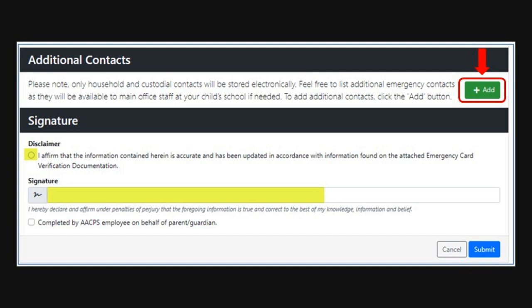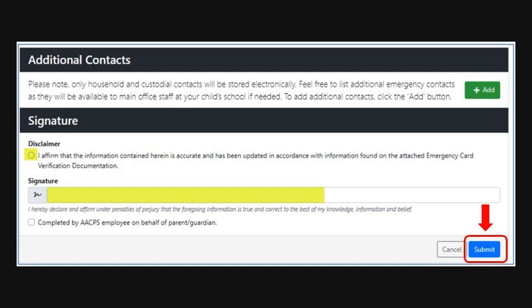If you would like to add additional contacts, please do so here by clicking the green add button. These emergency contacts will be available to the main office at your student's school. To complete the form, click that you have read the disclaimer and then add your signature. Once you're done, click the blue submit button and you are all set.